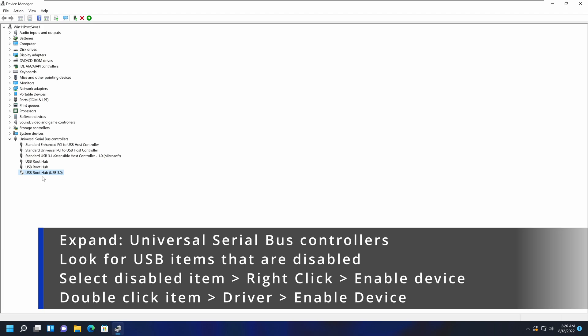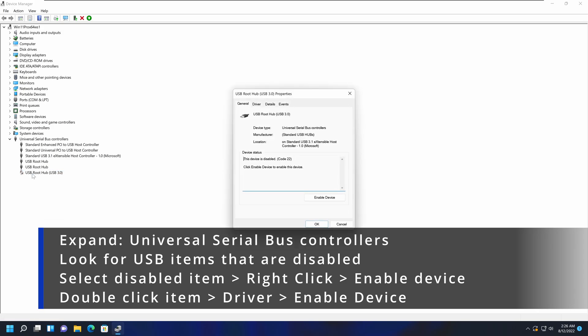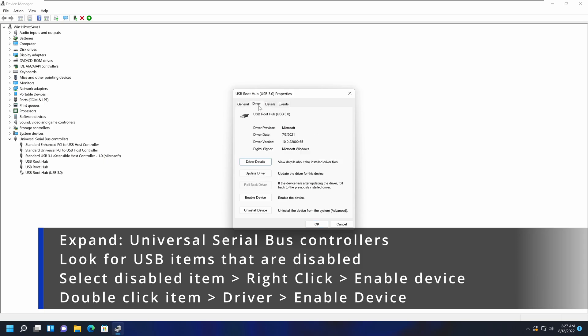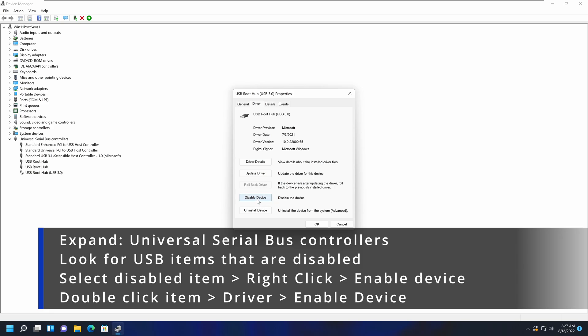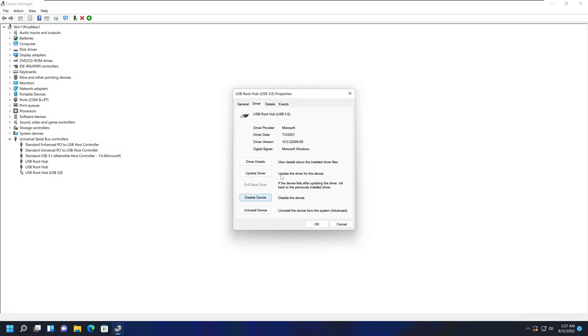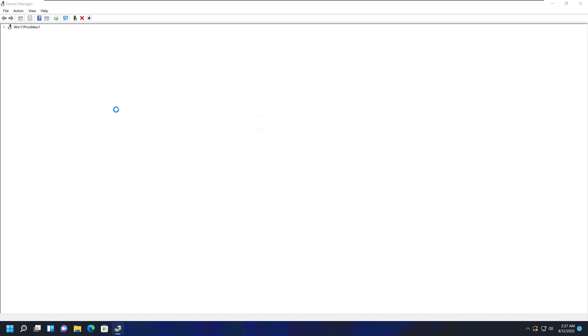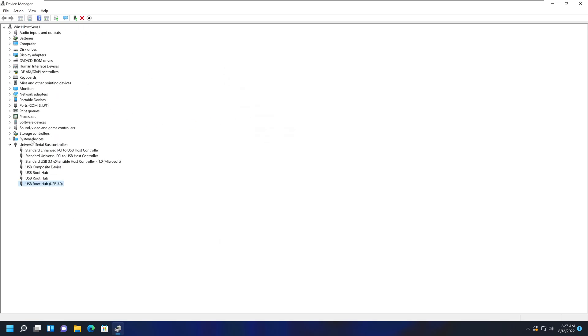To re-enable, select the item that is disabled, right-click and select Enable Device, or double-click on the item, go to Driver, and click the button called Enable Device. This will refresh your Device Manager and enable that device.